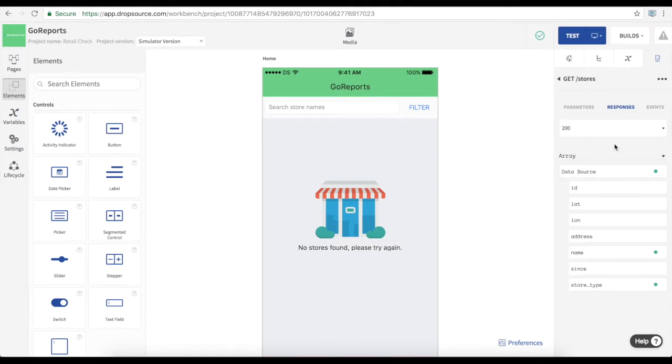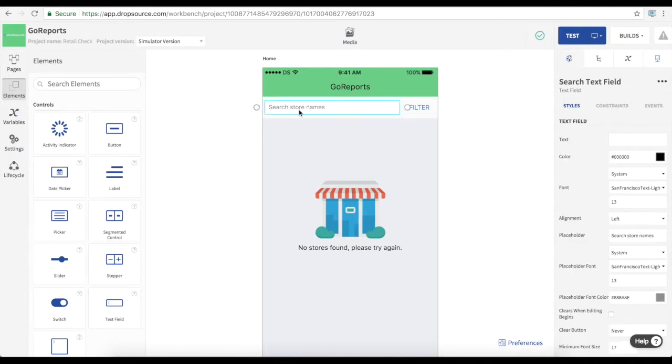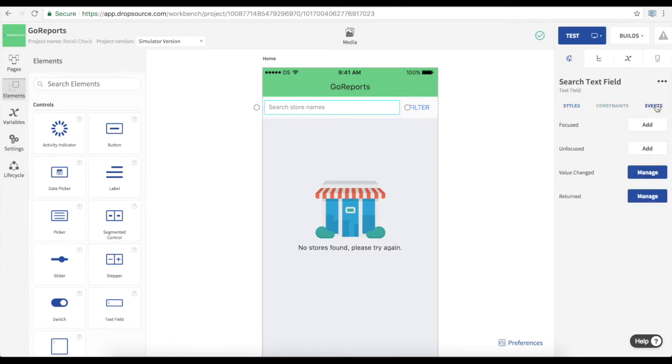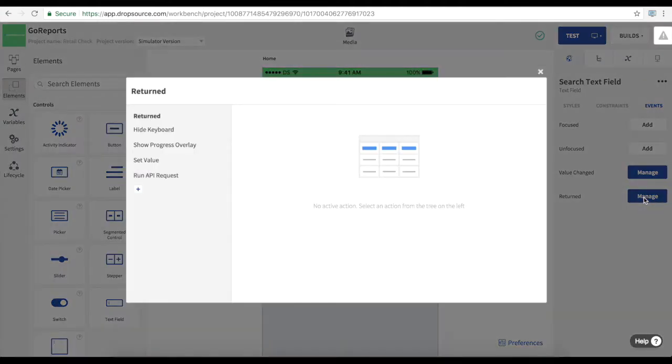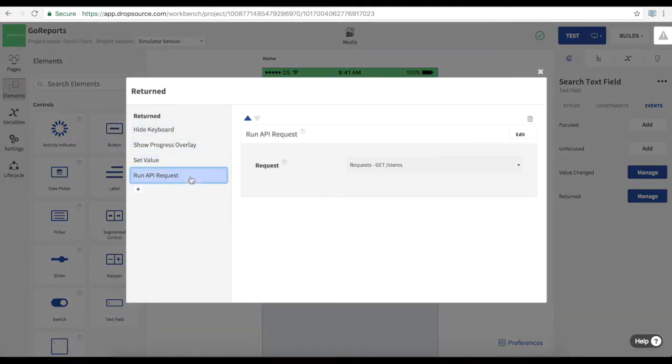Now whenever we add any functionality to our app we use actions. We saw one earlier but let's check out what happens when the user enters something into this text field and hits return. We use the event that fires when that happens. And in here we hide and show a few things and then we run the API request.